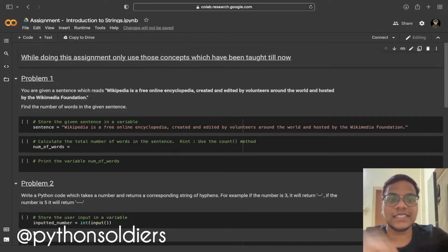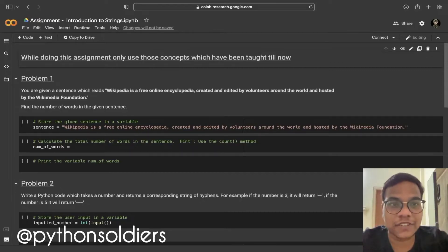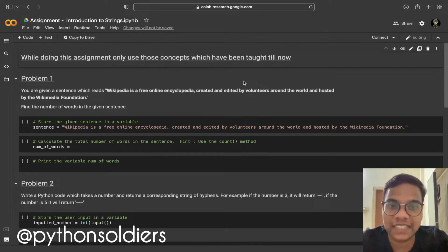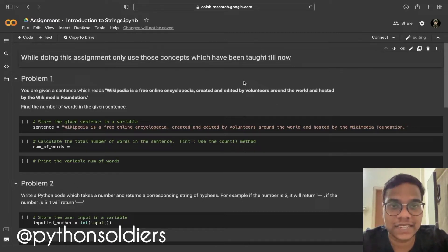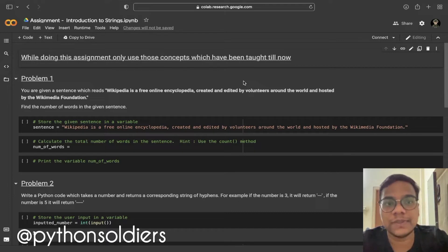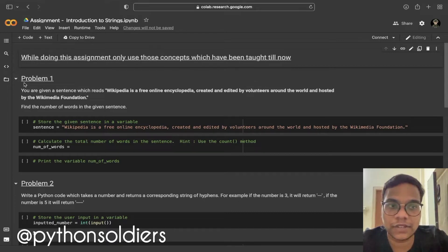Hello soldiers, welcome back to our YouTube channel. In this video we are going to solve Alma Petters secondary assignment from module 1, that is Python for data science, and the topic is introduction to strings.